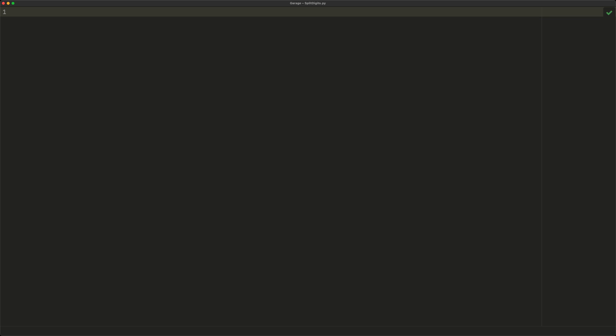So let's say we have some number — let's say 12345. We want to put this into a list: [1, 2, 3, 4, 5]. In order to do this, we need to be able to access each of these digits individually.